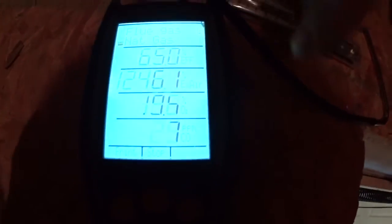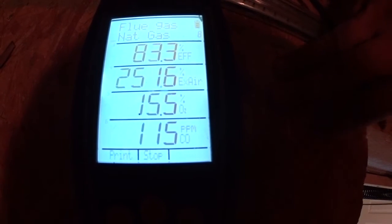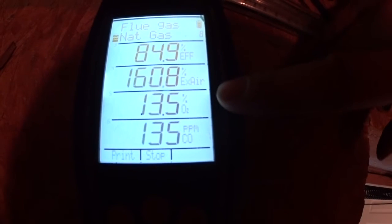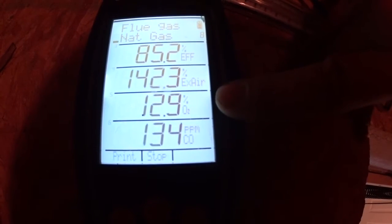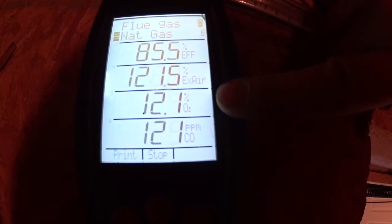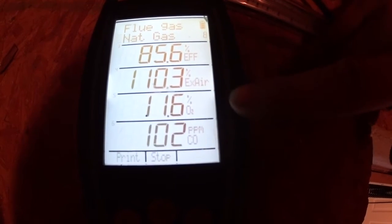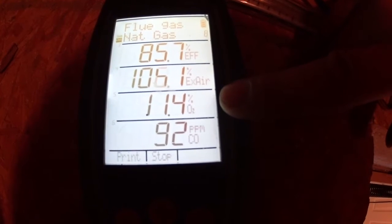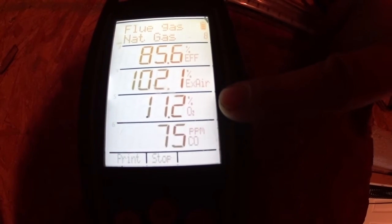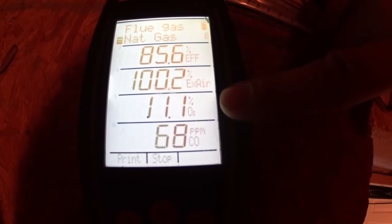Let's watch our oxygen now — our fan hasn't kicked on yet. We're waiting to hear our fan kick on, and as soon as it does, we'll watch our O2. It should not rise from this point. If it rises when the fan kicks on, there's a very good chance you have a crack in your heat exchanger.